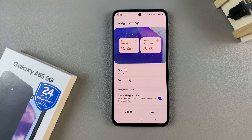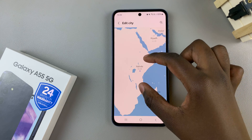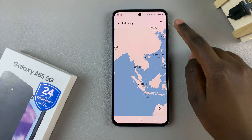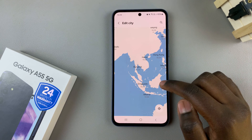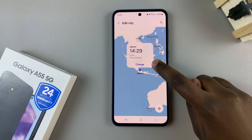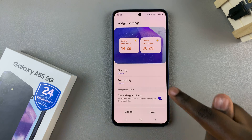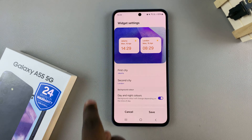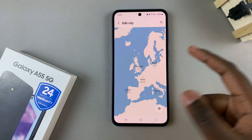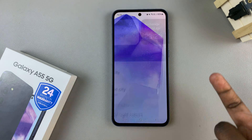For example, you can change the clock that's being displayed for the first city and the second city. All you need to do is tap on one, then use the globe or the search feature to look for a city. Once you've found a city, tap on it, then select Change and you should see the first city has been changed. You can do the same for the second city if you want — it's up to you to customize them.